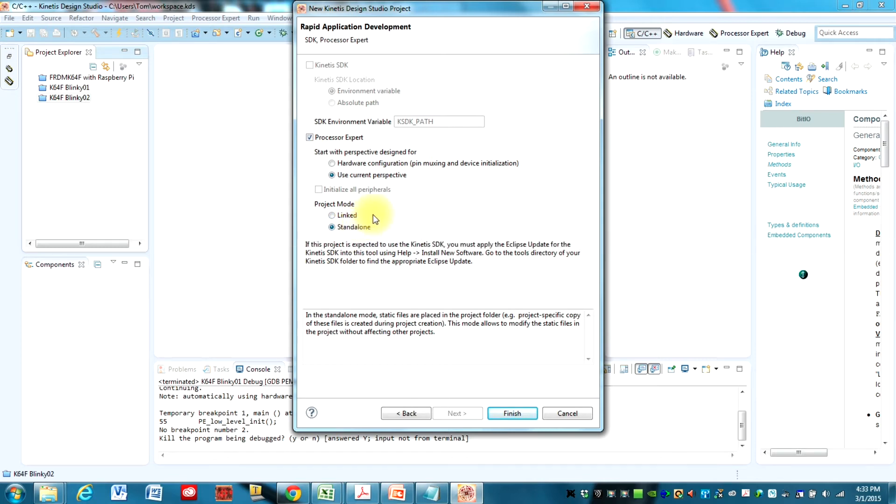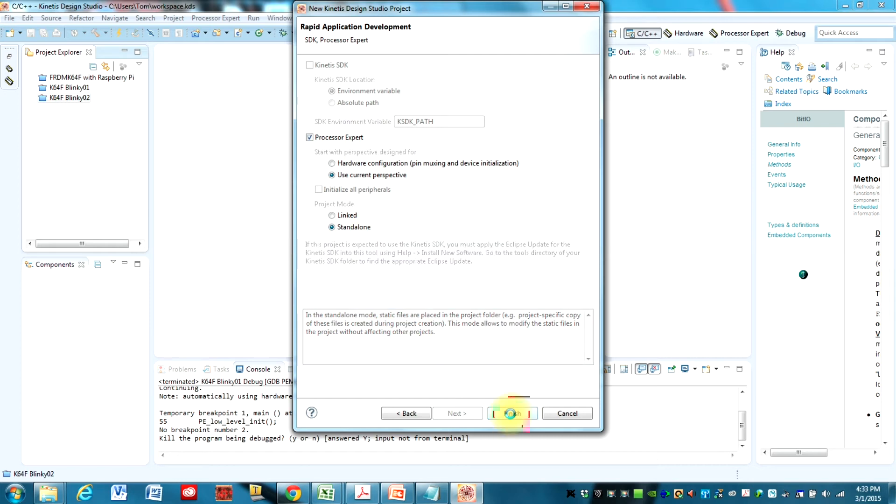I always change this to standalone just because I want each project to have its own files. So if I screw something up, I'm not screwing up for any other projects. And so that's about it for those settings. And then just hit Finish.